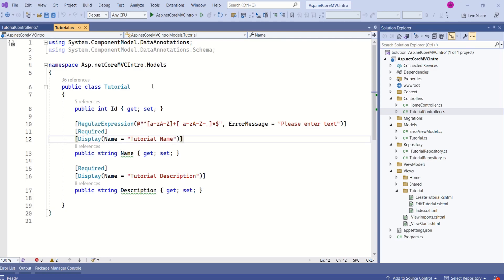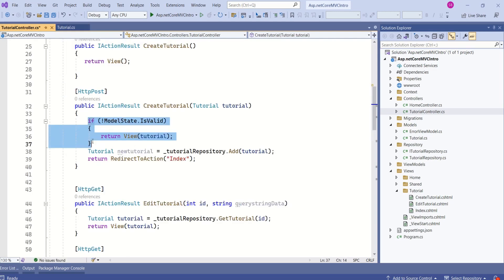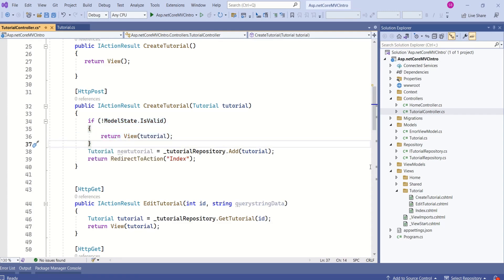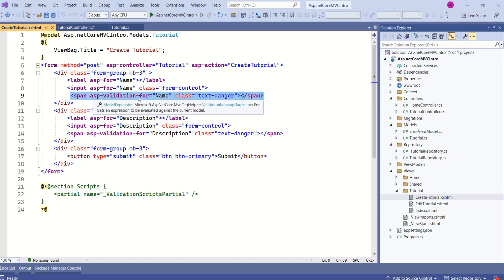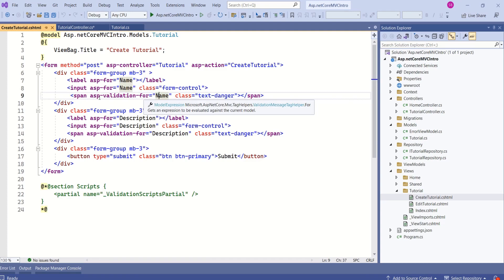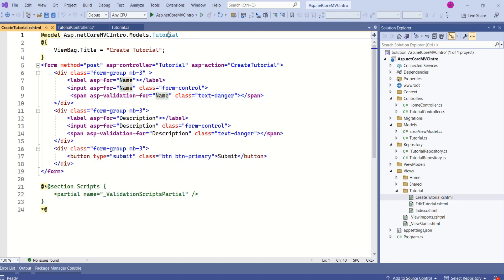We have seen how to define validation rules using data annotations and how to validate at the controller using model state. One more important part of validation is displaying error messages to the user. To display validation errors, we make use of validation tag helpers. Here we have asp-validation-for whose value is specified as 'name' — this is a validation tag helper. We use a span tag to display error messages, and this is bound to the name property of the tutorial model.